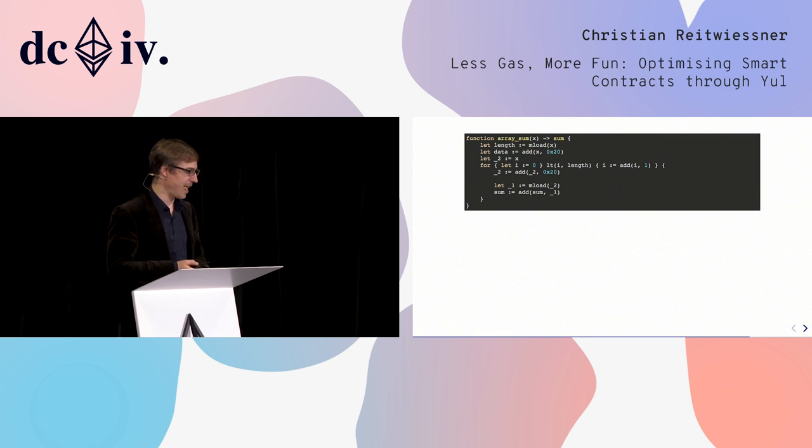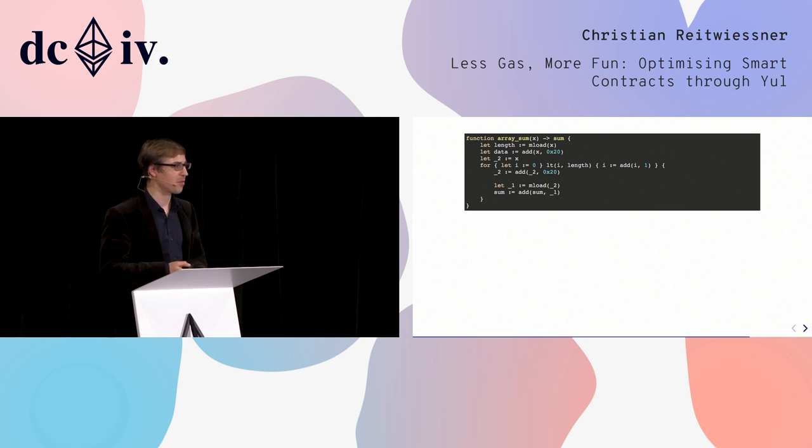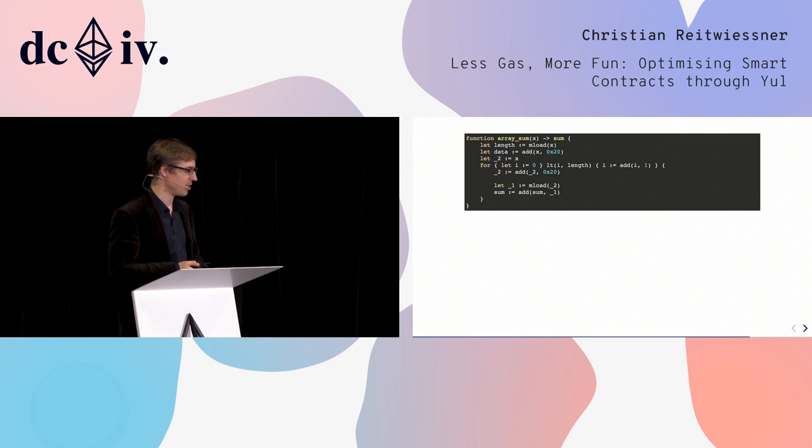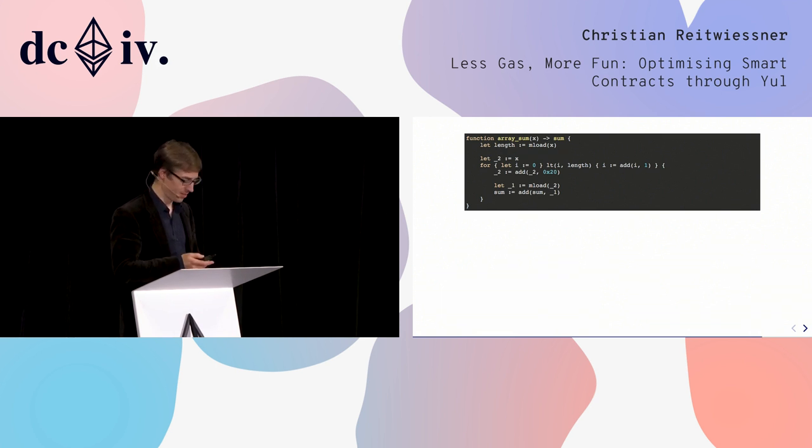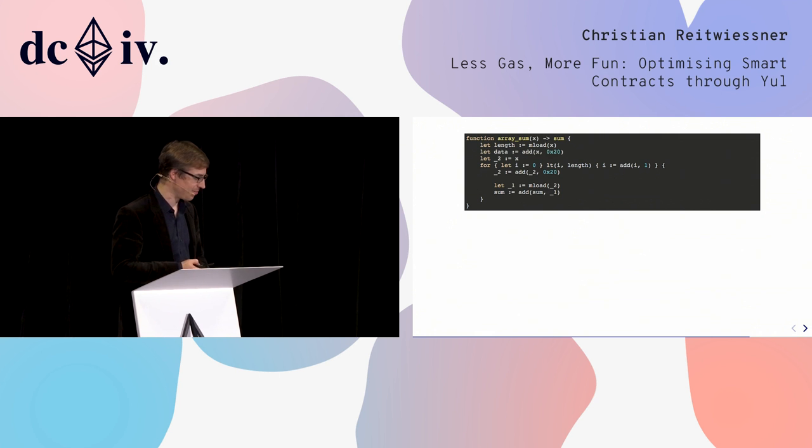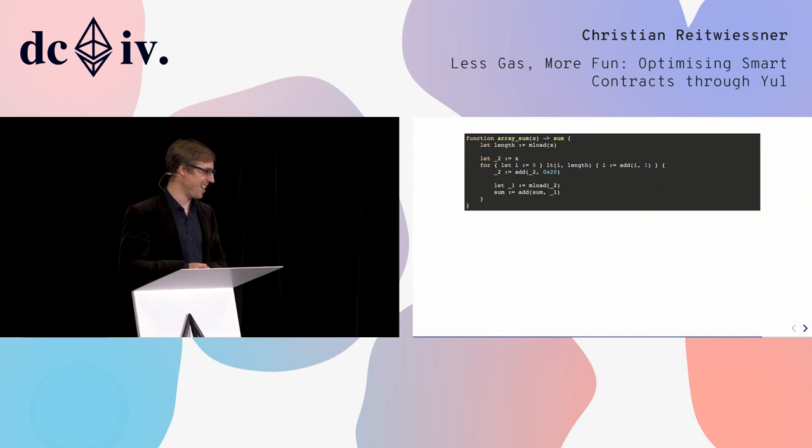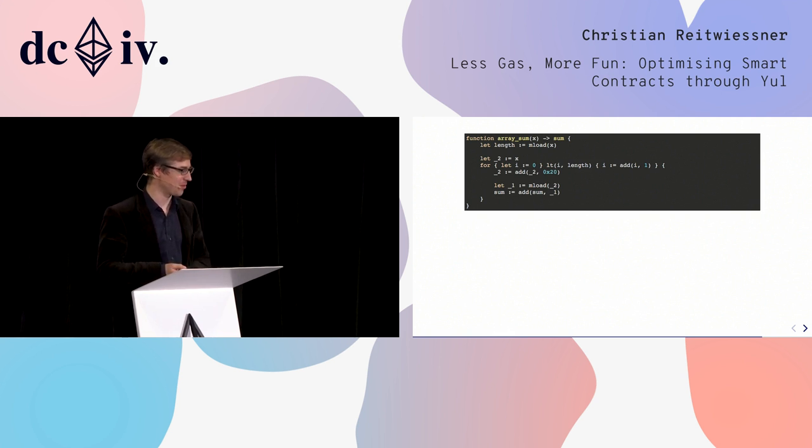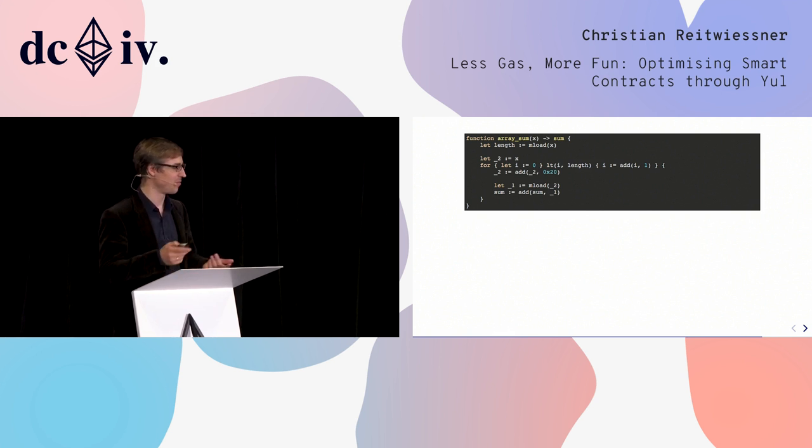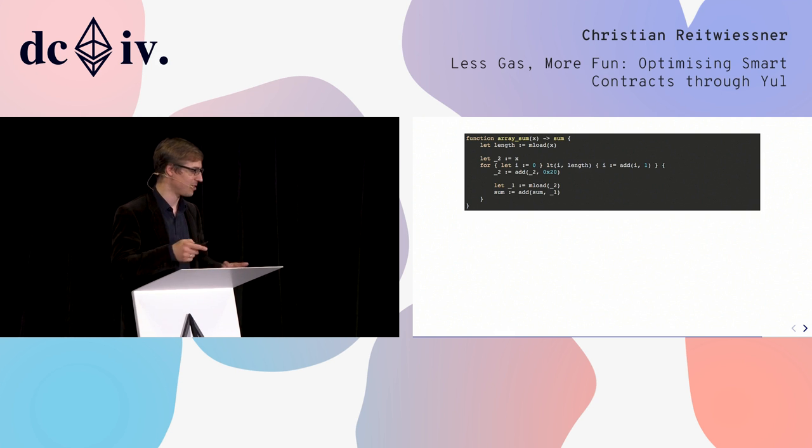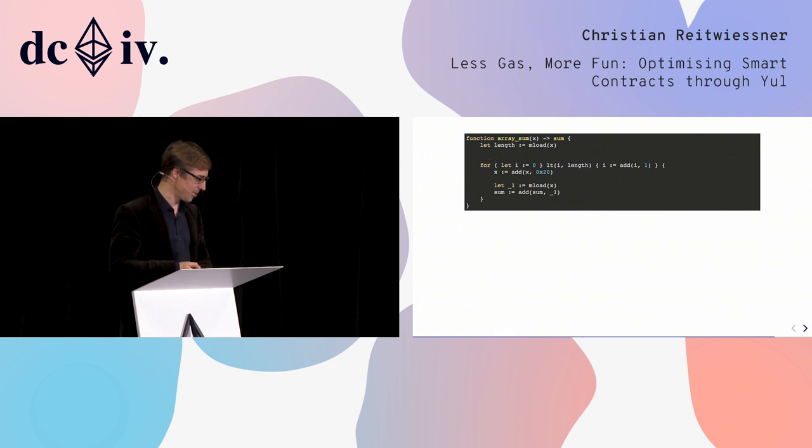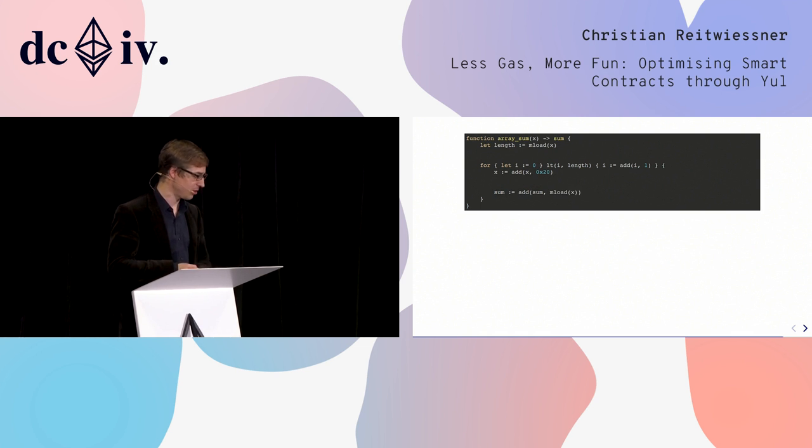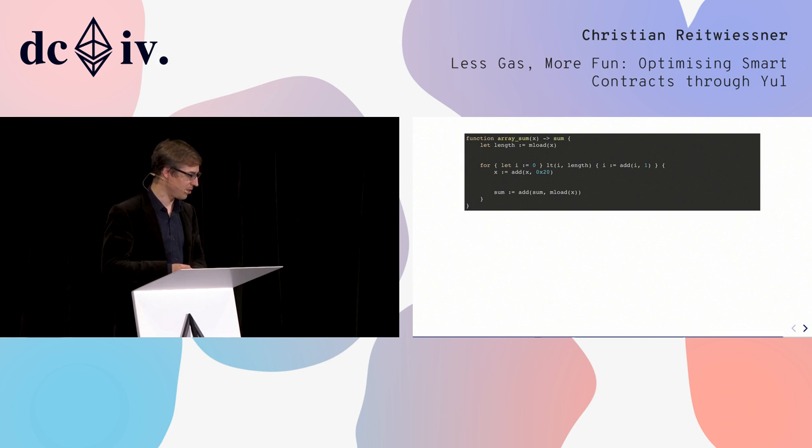We also see that x is unused in the rest of the program, so we can replace underscore_two by x. Oh, that was the next step. We see that data is fully unused in the rest of the program, so we can remove it altogether. And x is not used anymore, so there's no need to redefine it as underscore_two. We can replace underscore_two by x. Underscore_one is only used once, so we can inline it back into the expression. And I would claim that this is the optimal program.